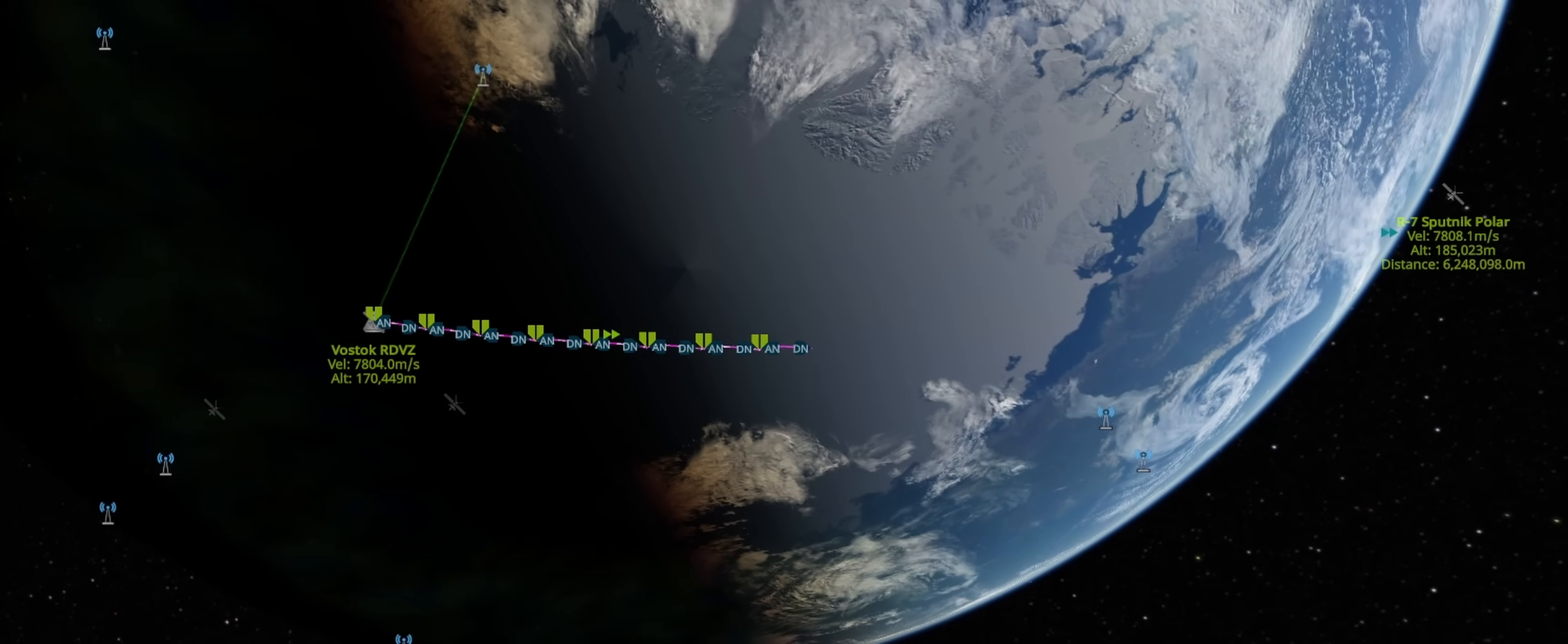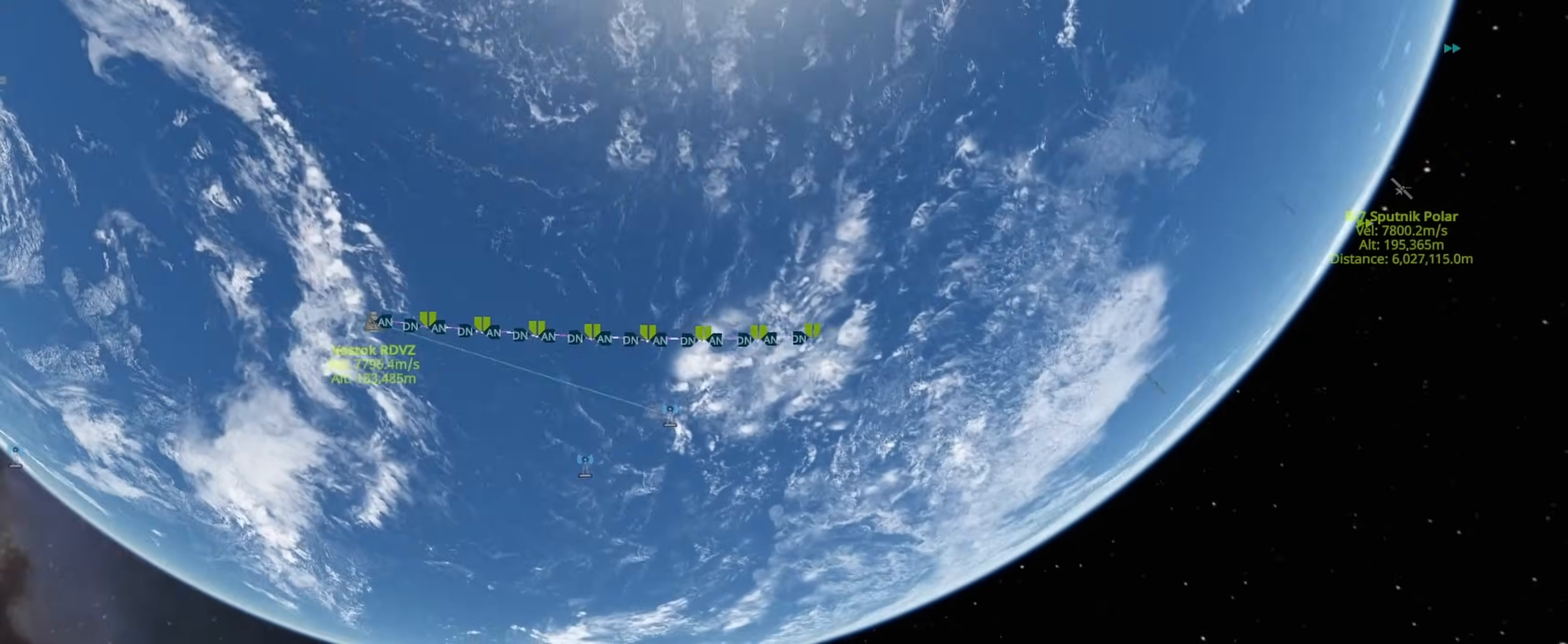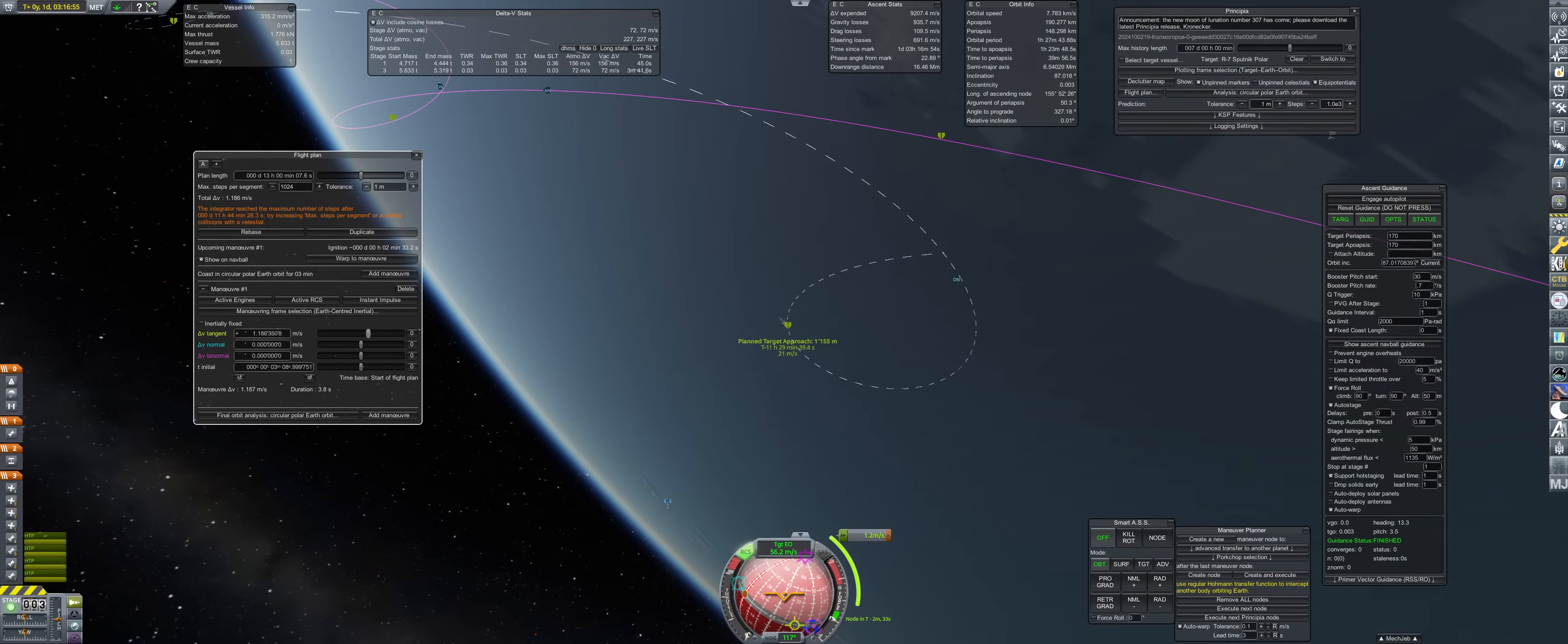Alexander reaches orbit and then plays a waiting game, as the Vostok module now has to catch up to the probe. Because the altitude difference is relatively small, it will take close to 27 hours before a maneuver can be executed for a close proximity intercept.